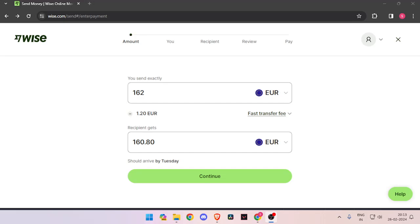In order to transfer money from Italy to Guinea-Bissau, you must have a WISE account. If you don't have one, you can easily create one for free.